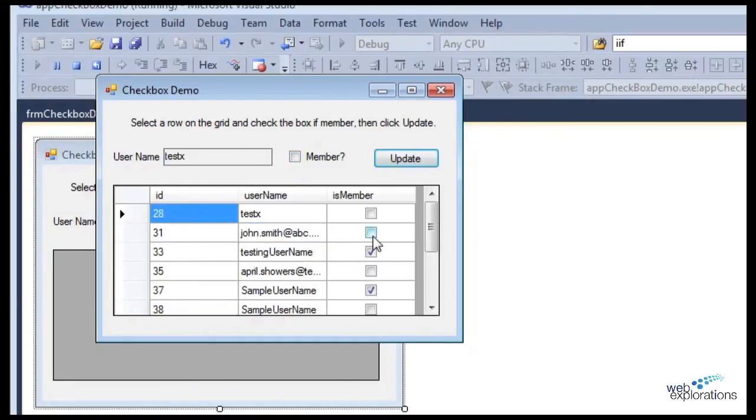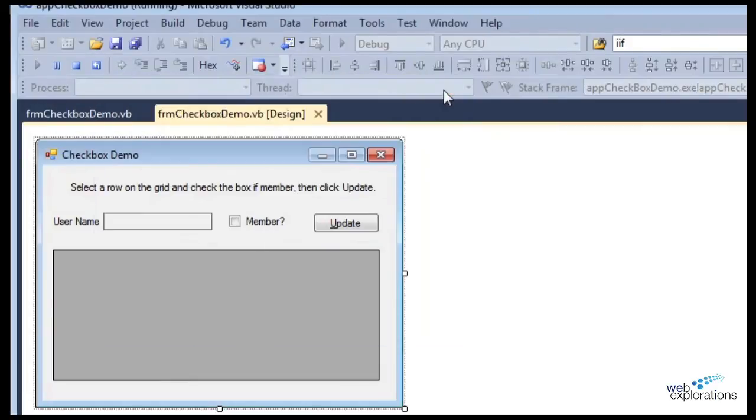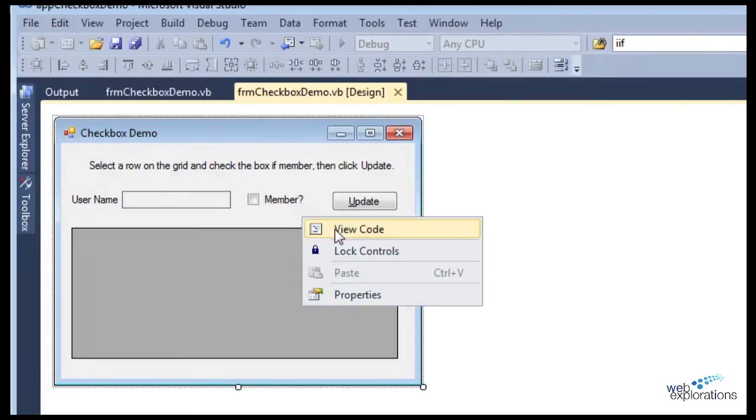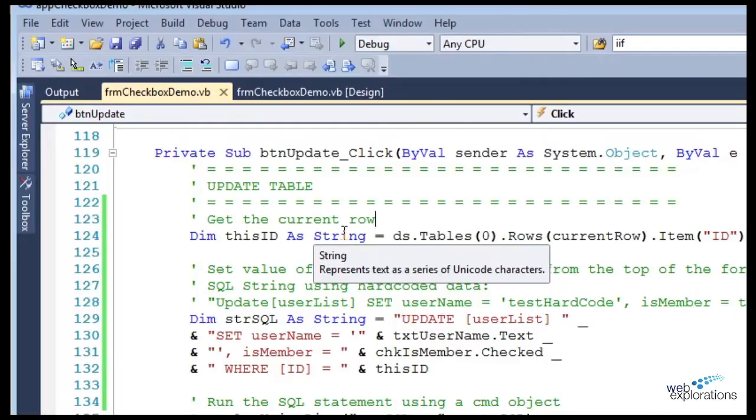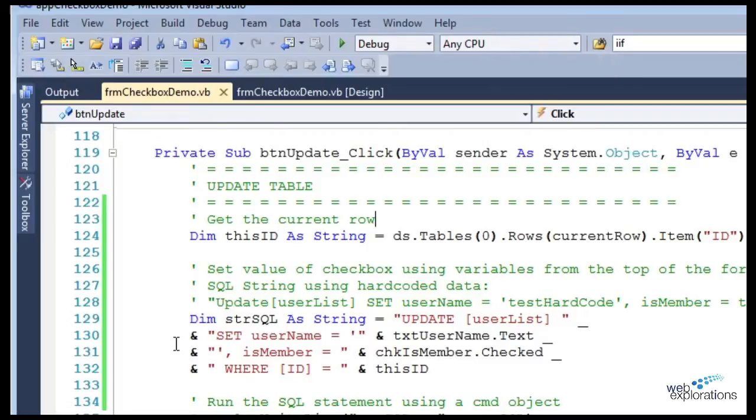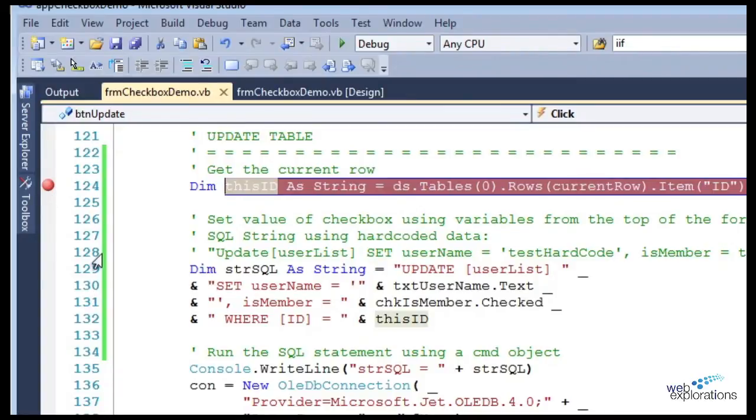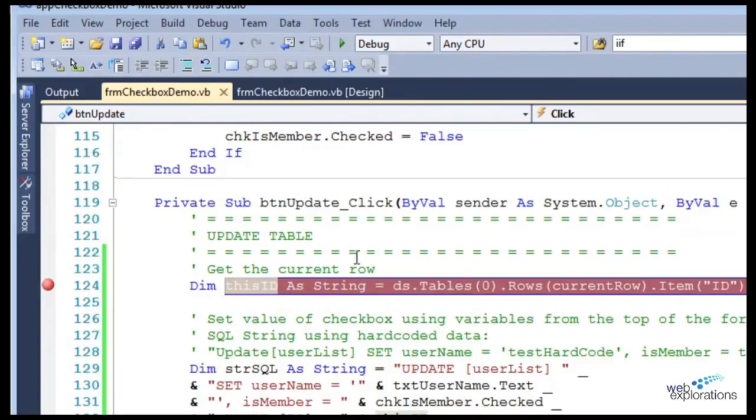Let's go ahead and set a breakpoint so you can see where the code is. I'm going to set a breakpoint right here, and this is going to happen when I click the update button.